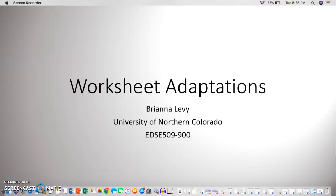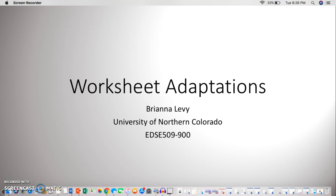Hello. Today we're going to take a look at worksheet adaptations and the way in which worksheets can be adjusted to help students of all backgrounds and needs succeed and thrive in the classroom. As a teacher, it is important to keep a variety of adaptations in mind, whether they be adaptations to one's environment, adaptations to methods of lecturing, or adaptations to the way in which students may be permitted to respond to an assignment. Worksheet adaptations are especially important to keep in mind, as worksheets tend to comprise a great deal of assignments given within the classroom.